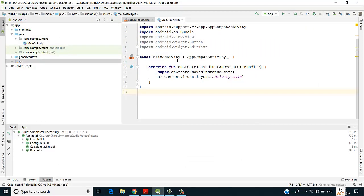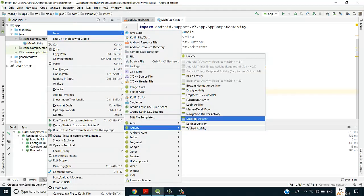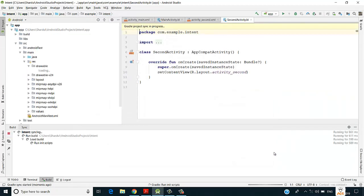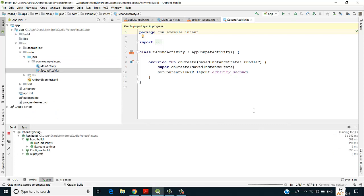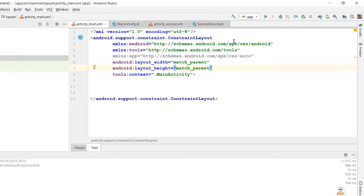We would require two activities: one activity where the user will enter data, and on click of submit this message will be shown on a second activity. Let us first create another activity. We'll go to New > Activity > Empty Activity, select it, give the name as Second Activity, and click Finish. In the main activity we will have a plain text field and a button — the user enters a message, clicks the button, and the message is shown on the second activity.